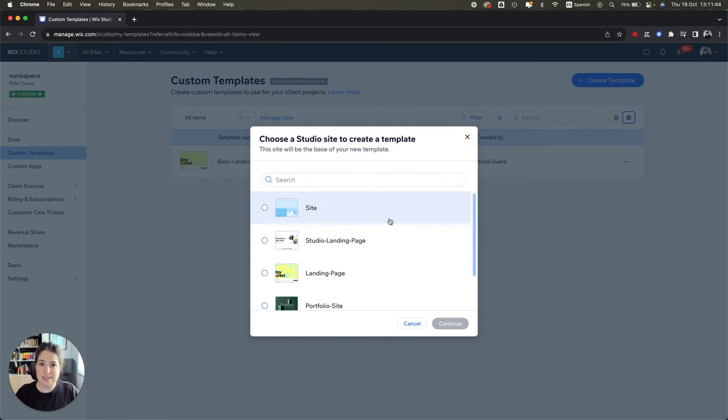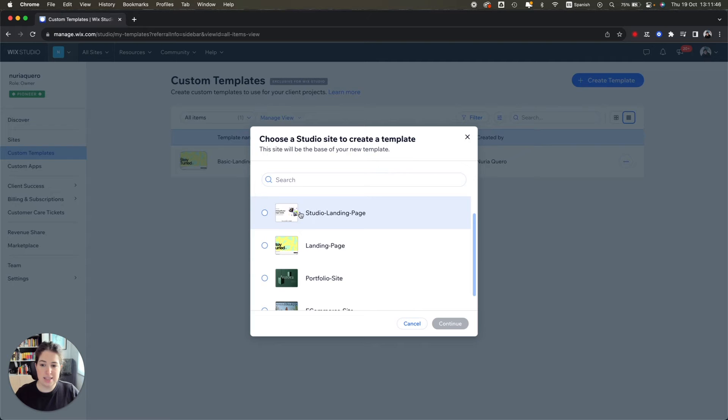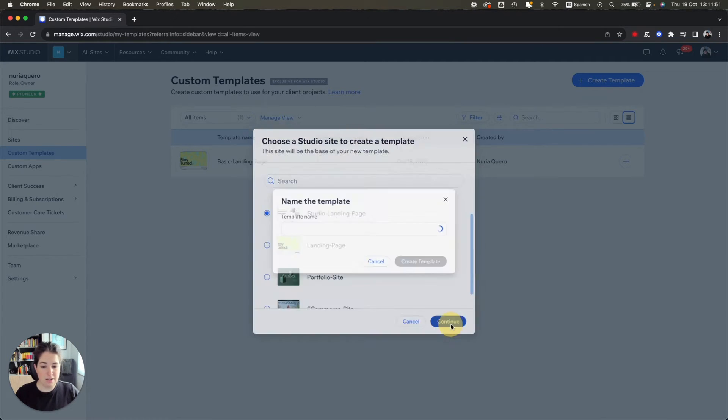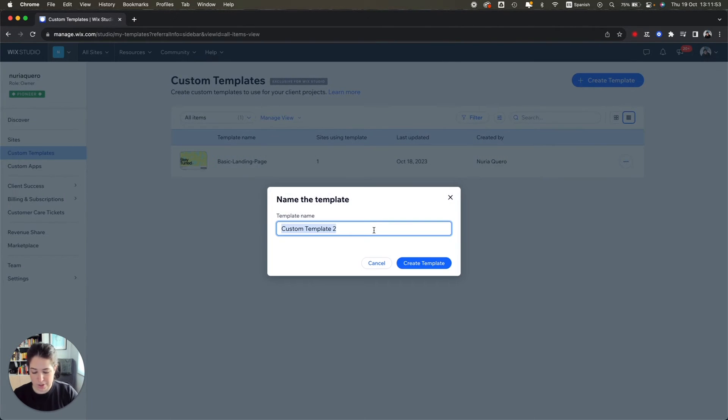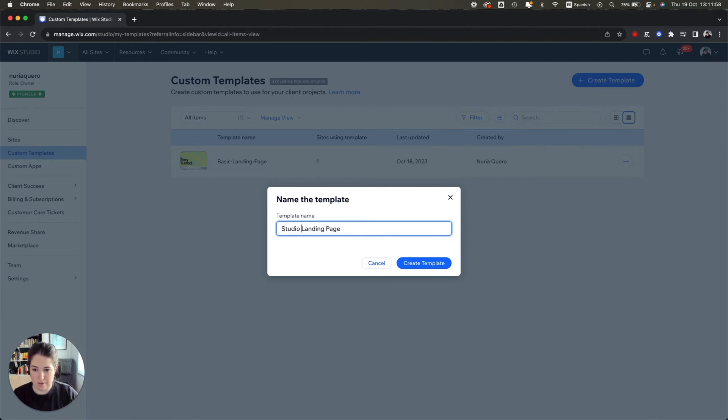Here you have to select the site that you want to use as a template. In this case I'm going to select studio landing page and hit continue. I'm going to rename it and hit create template.